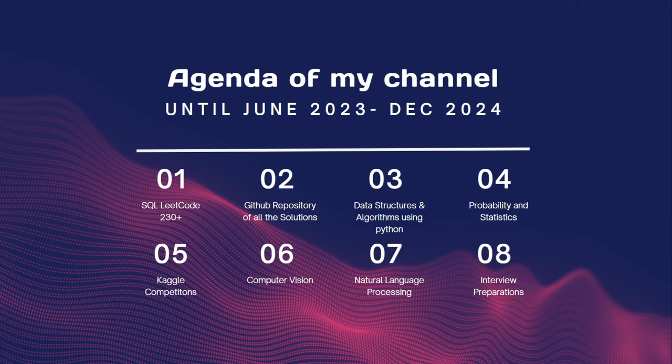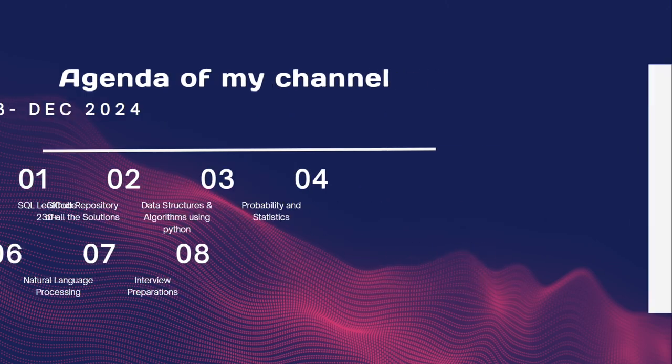From December onwards, Python, and from January onwards I'll be starting probability and statistics. Next year it will be mostly Kaggle competitions, computer vision, NLP, and also interview preparation for data analyst and data scientist specific roles.